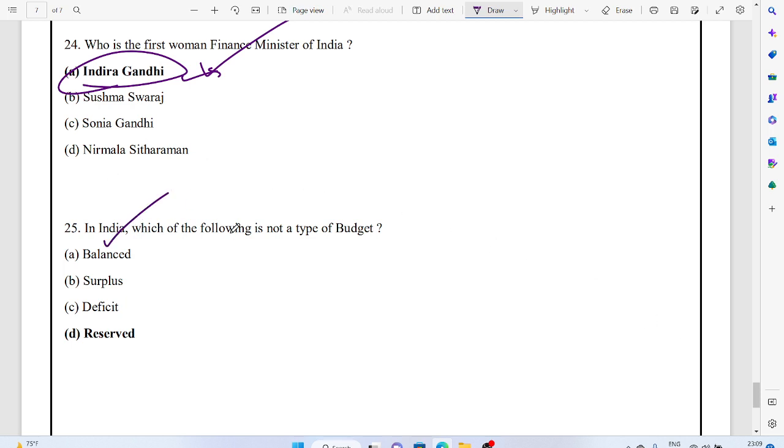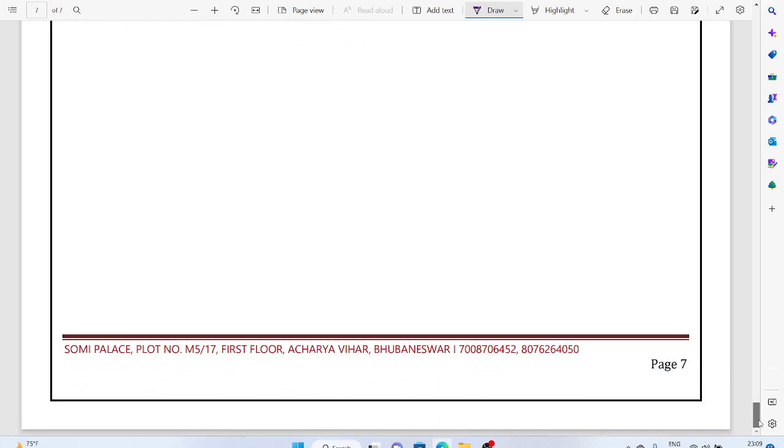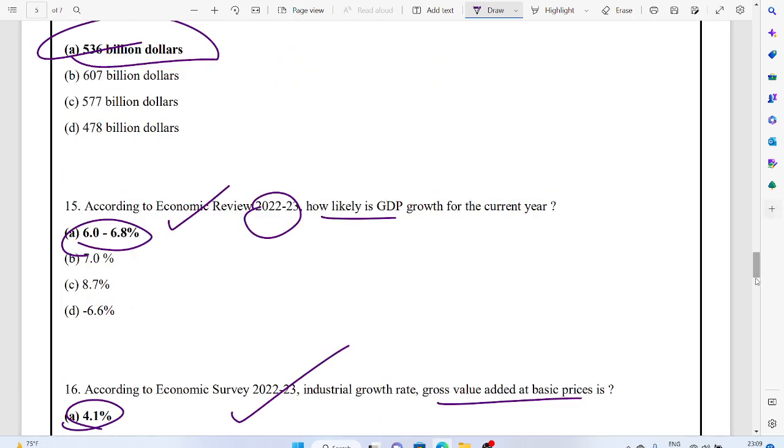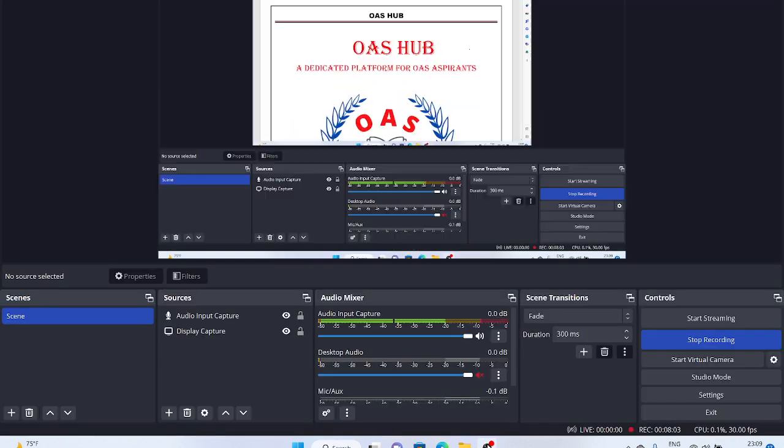In India, which of the following is not a type of budget? Reserved. India doesn't have a reserved budget; it has balanced and surplus budgets. This is all about the 25 MCQs we discussed today. Going forward, we will do depth analysis.